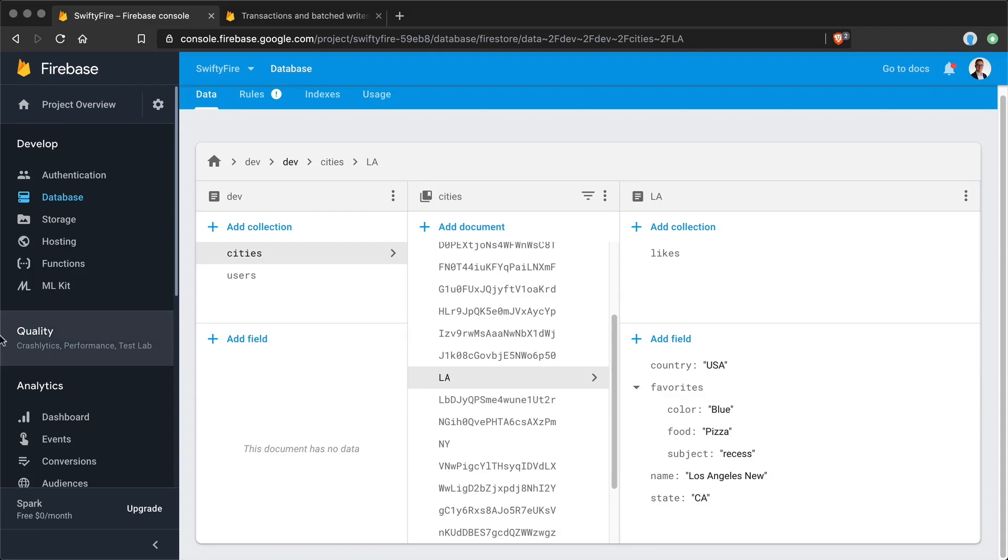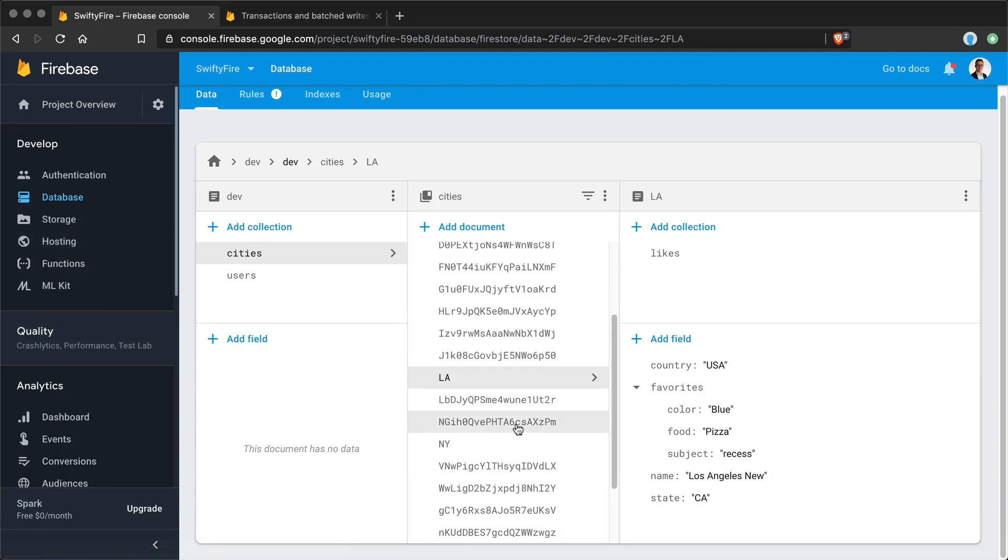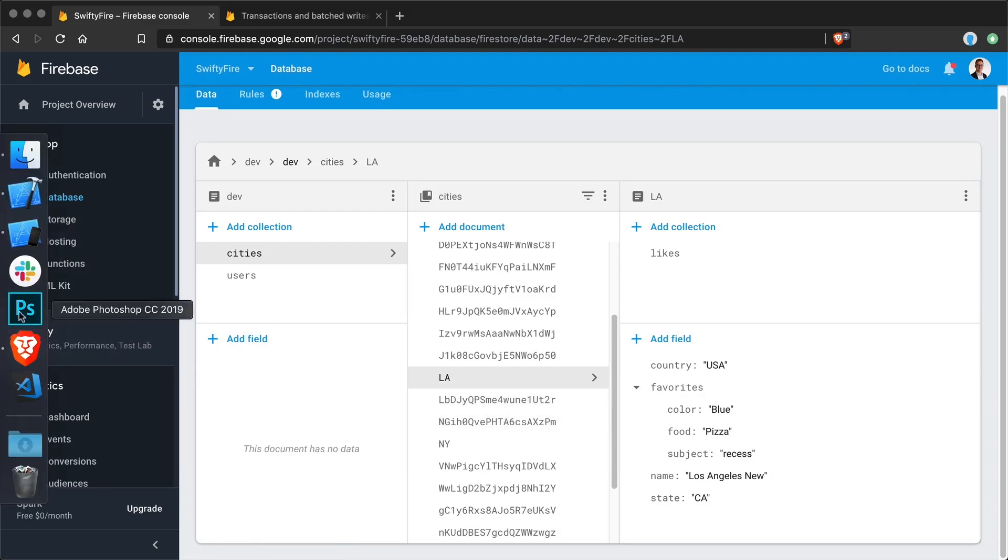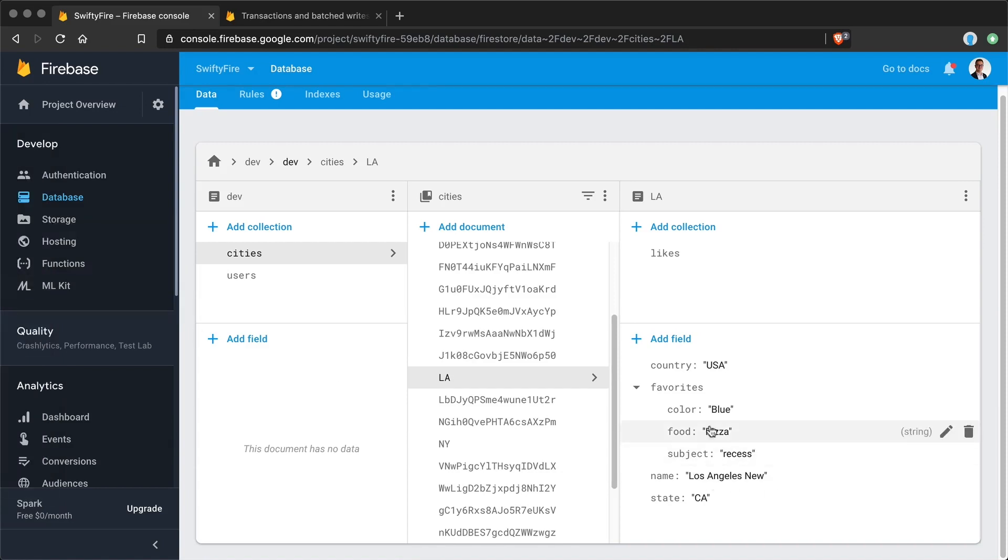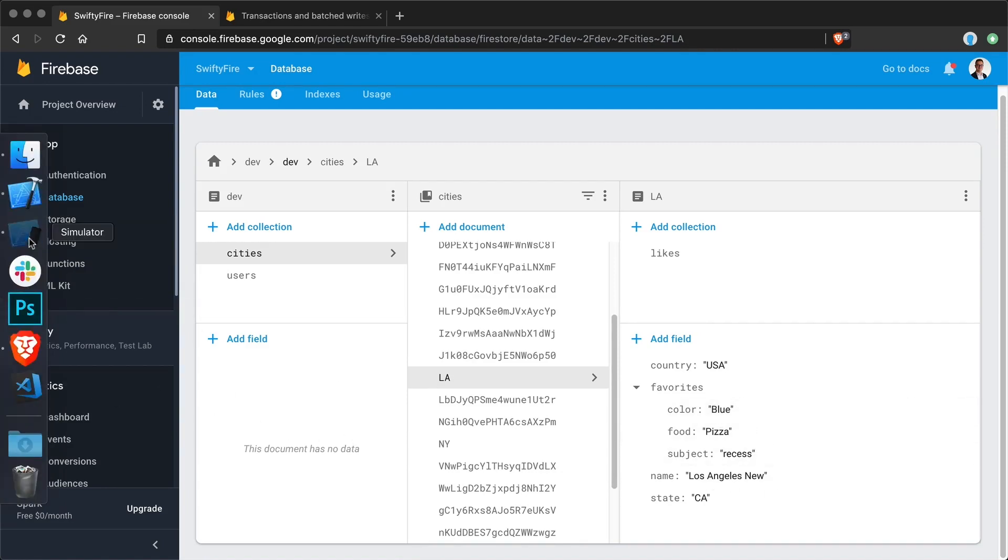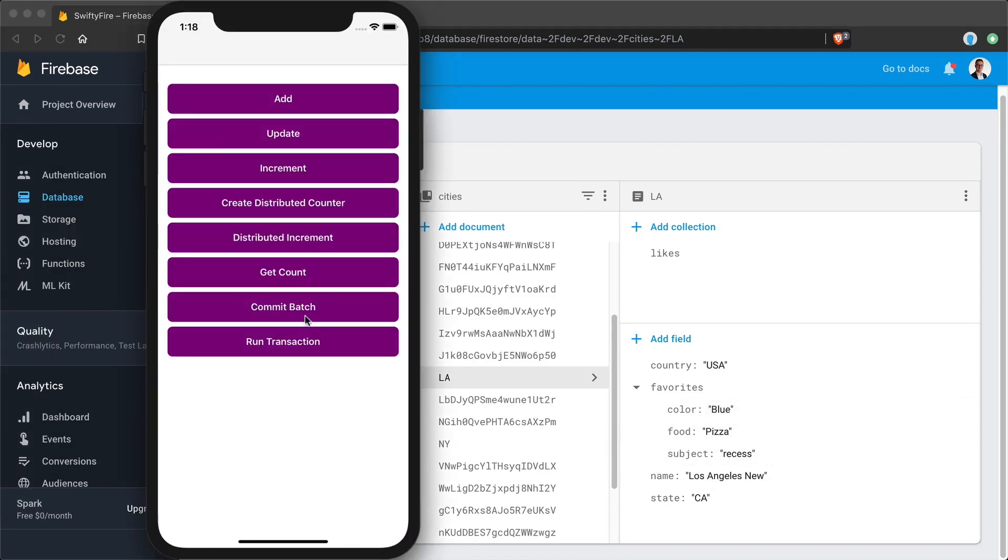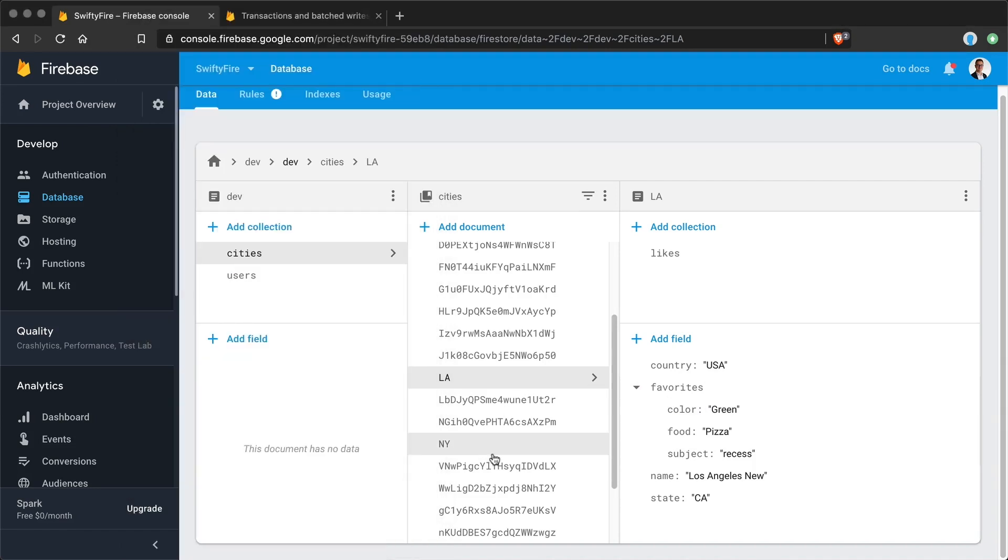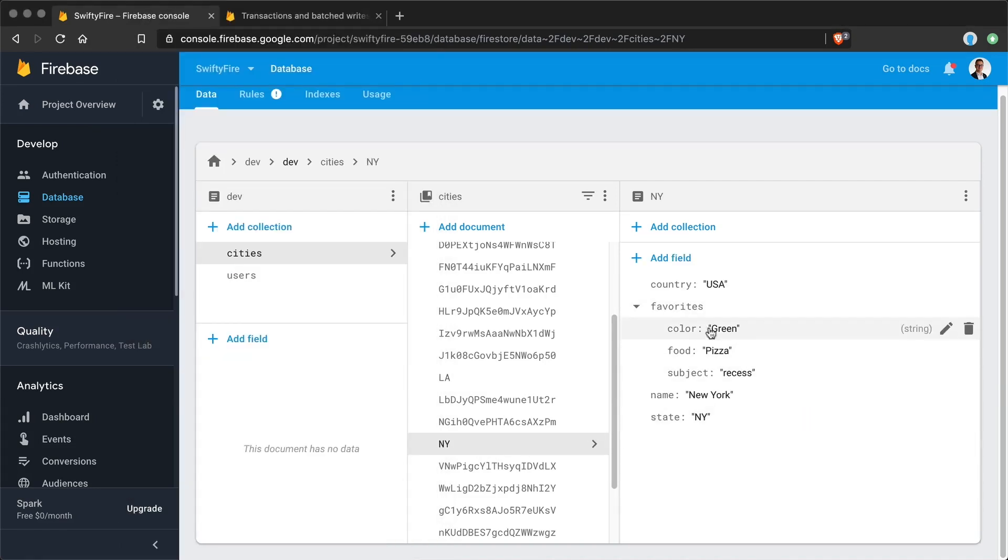So let's go here and we will change the color both for LA and both for New York. So let's see, let's click on commit a batch. As you can see the color is now green for LA. Let's double check for New York it is green. Yay!